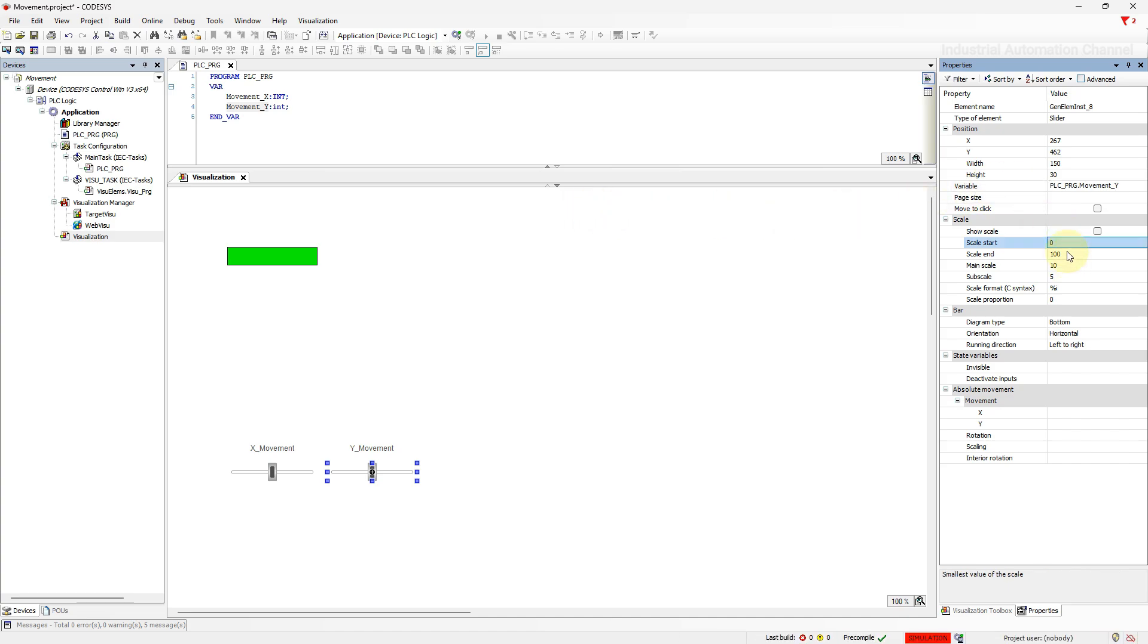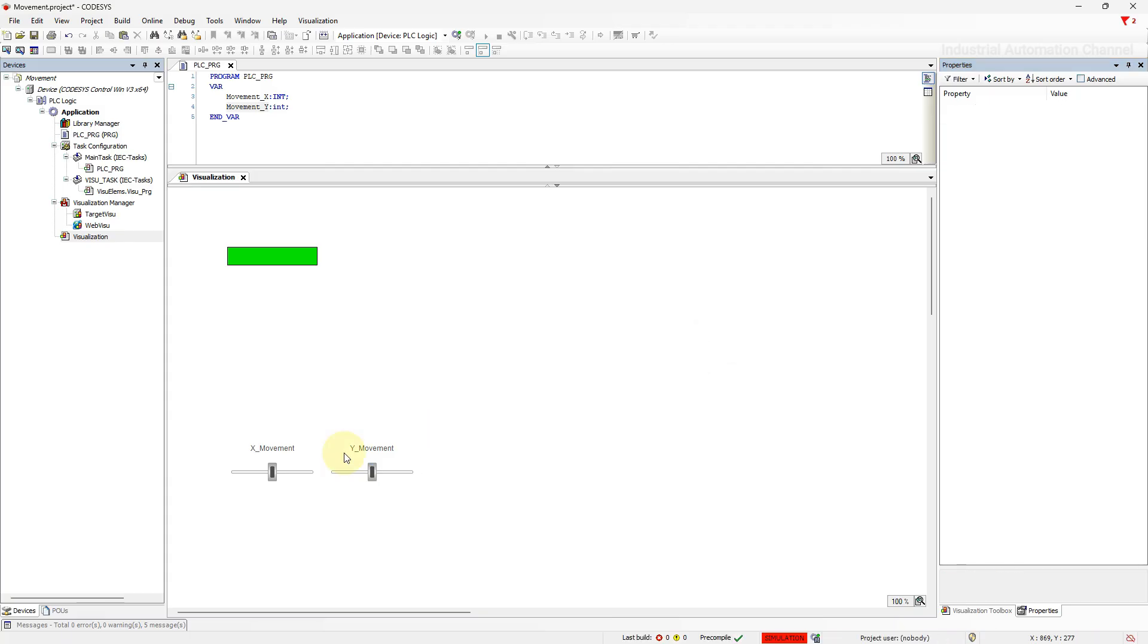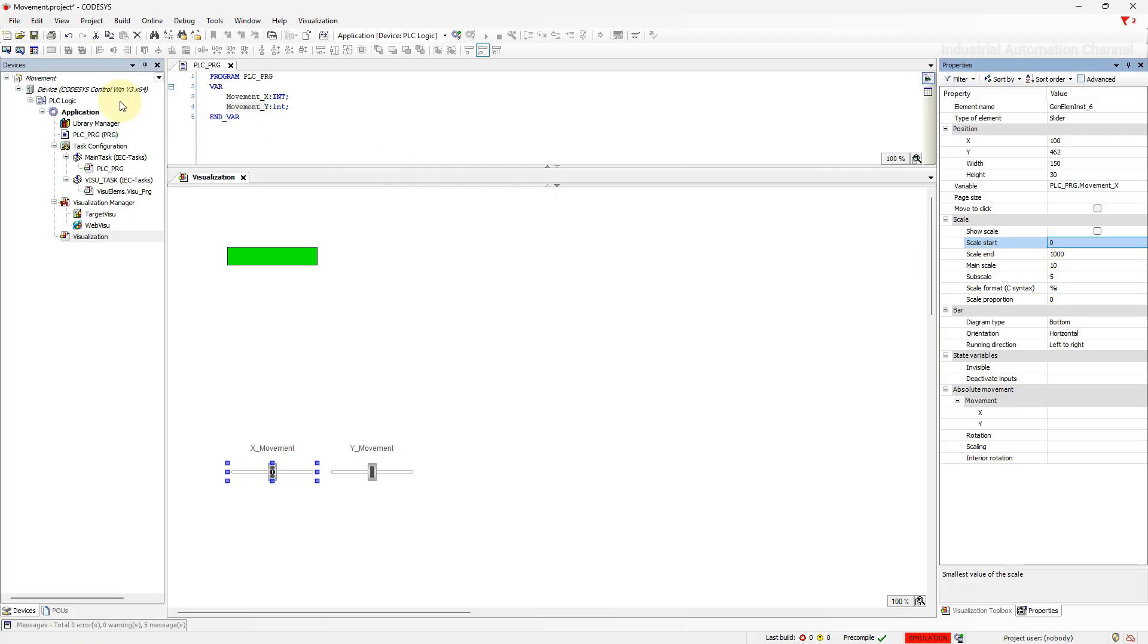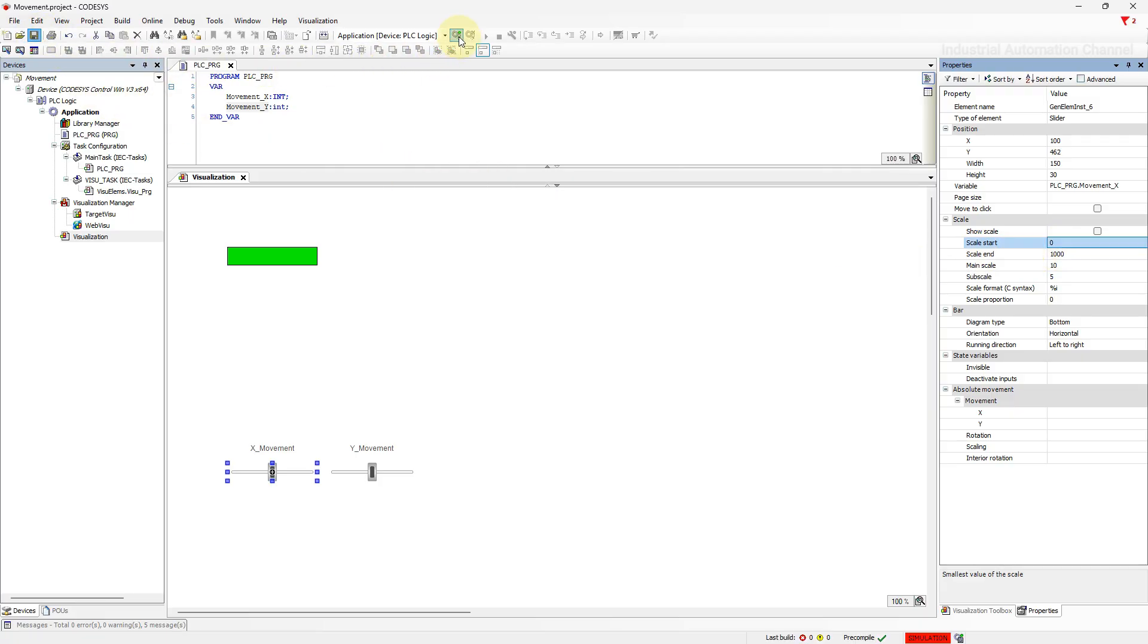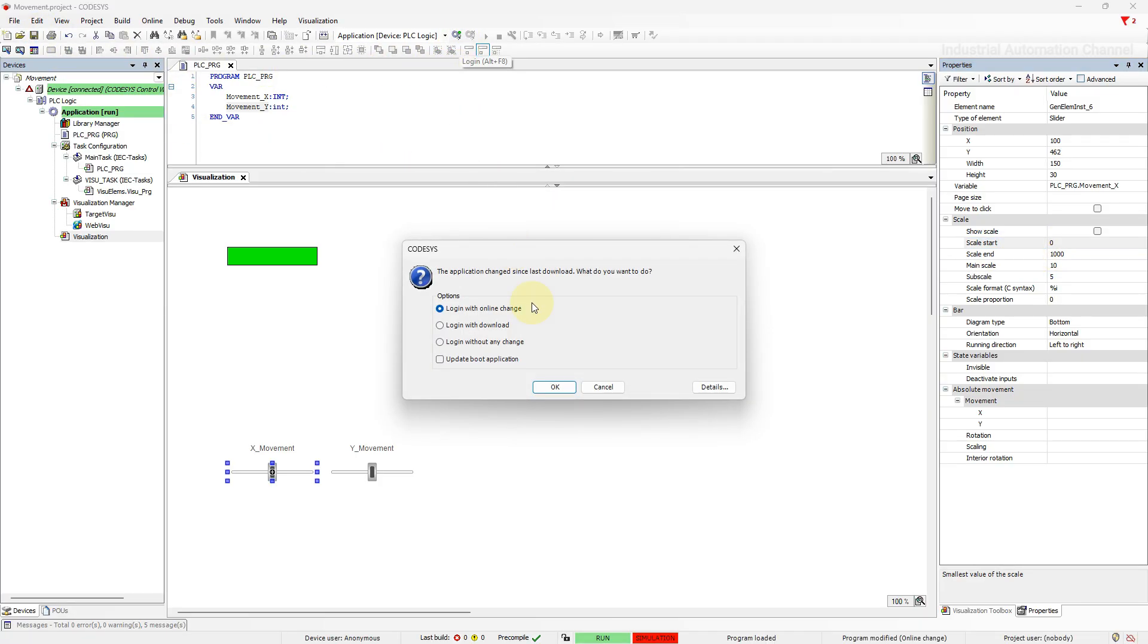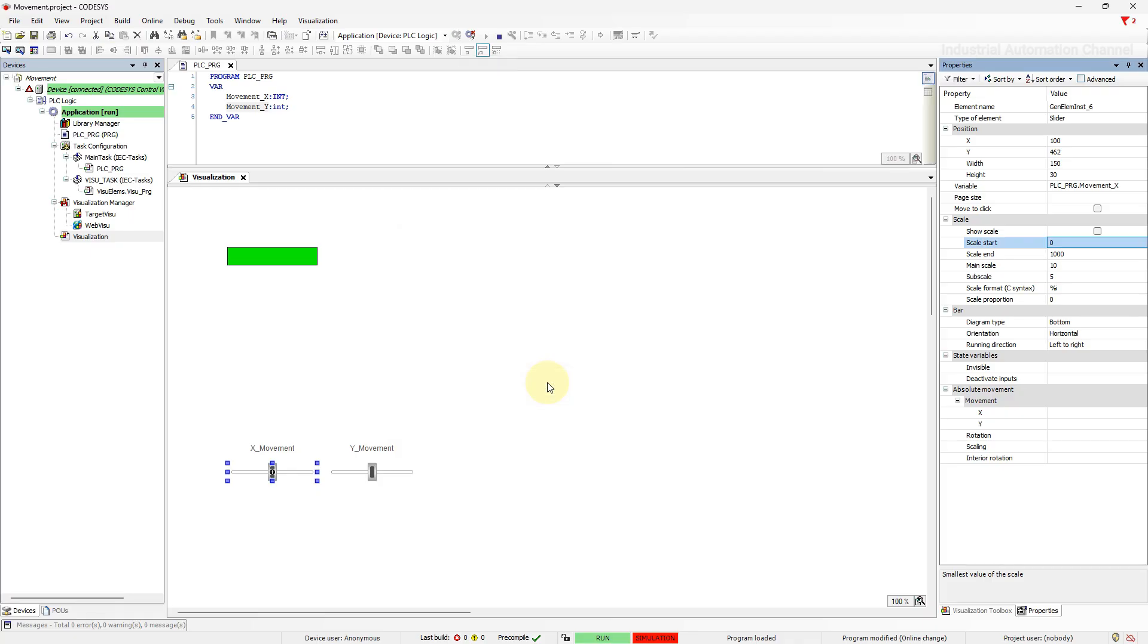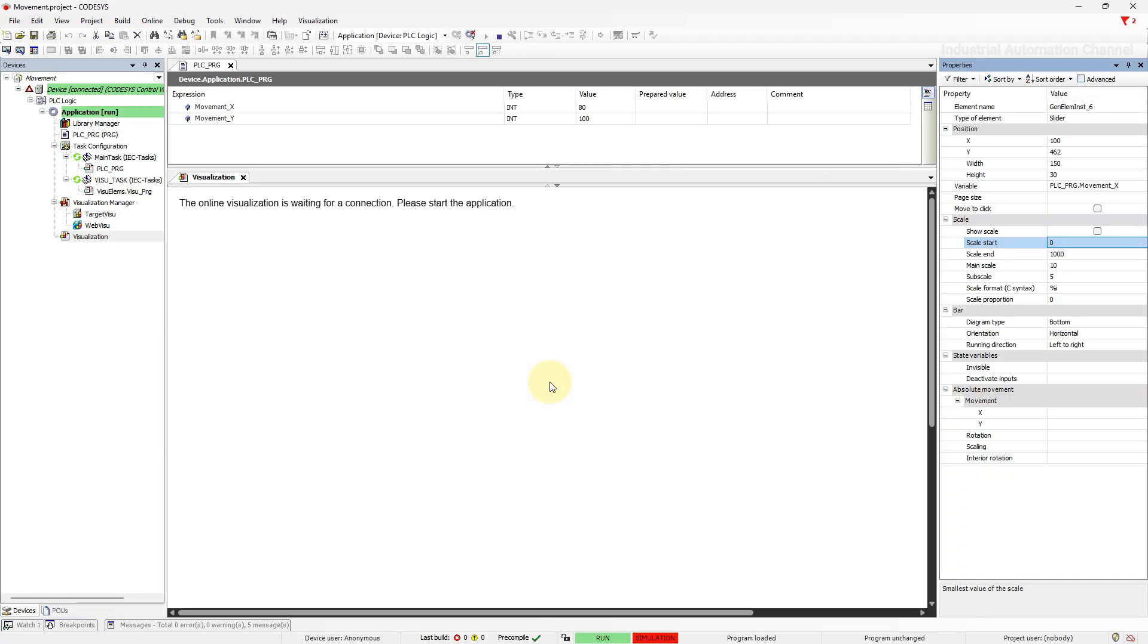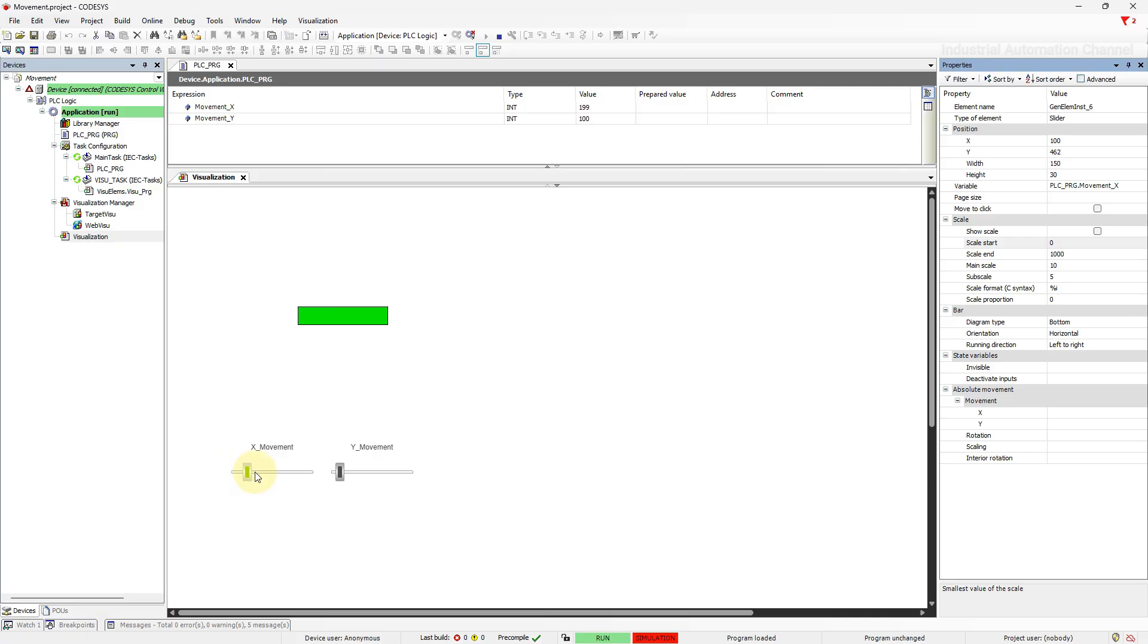Here we can define the minimum and maximum value of the position. Log in again. As you see now I can move the object inside the visualization.